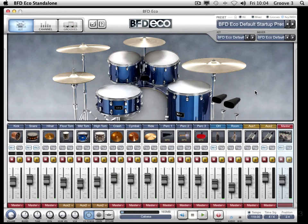Hi there and welcome to these BFD ECO micro tutorials. In these we're going to spend about an hour in total using some very quick sessions to get you from starter right up to power user. We hope that these are going to be really helpful in getting you right into BFD ECO and right under the hood.